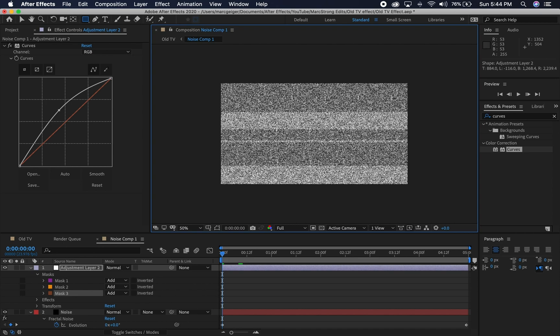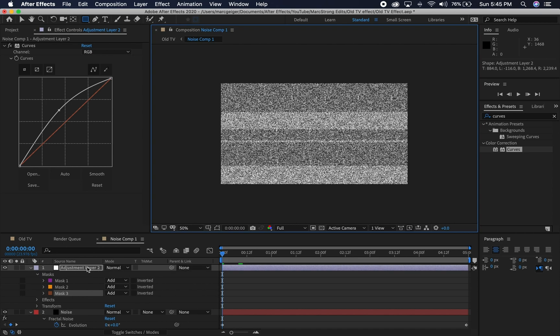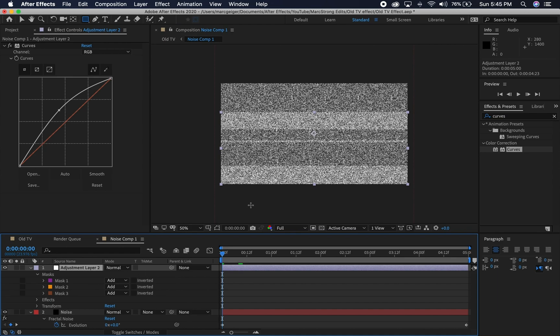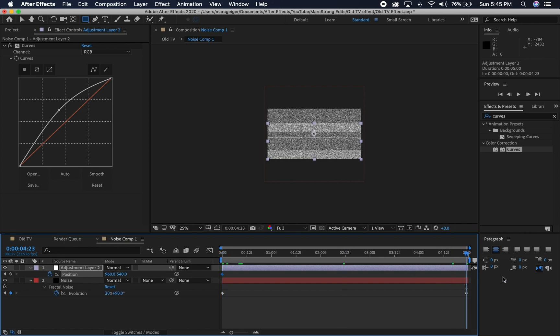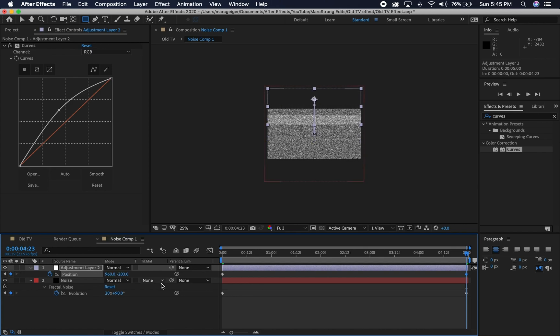At the beginning of the comp, I'm just going to drop a keyframe for position on the adjustment layer. I'll hit P on the keyboard to bring up my position, drop a keyframe at the beginning and go to the very end, and just move this layer up. Now we have those lines going up the screen.